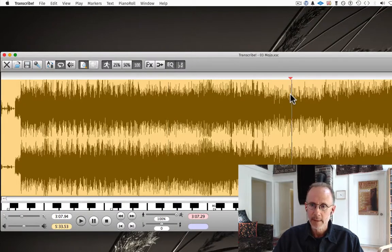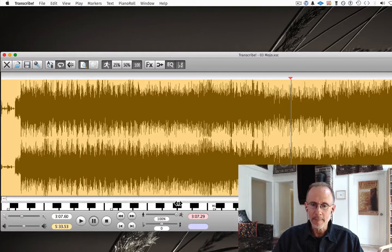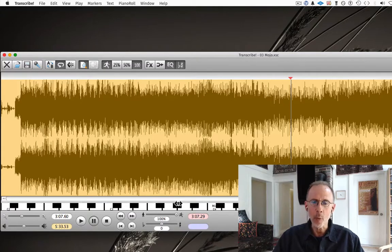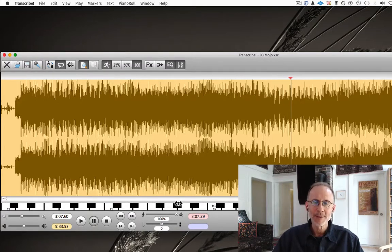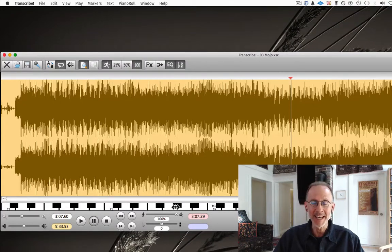I hit the space bar again and it stops. And again, I can go anywhere in the song. I'm just going to show you the basic things of what you need to know to make your transcribing as easy and as efficient as possible.